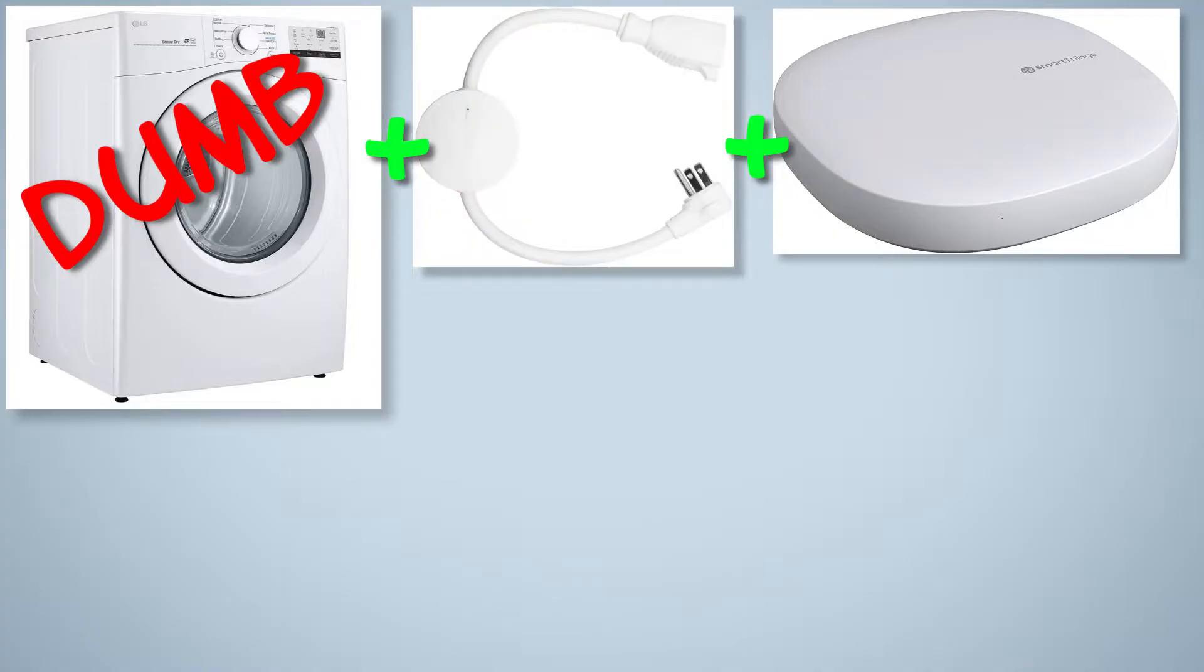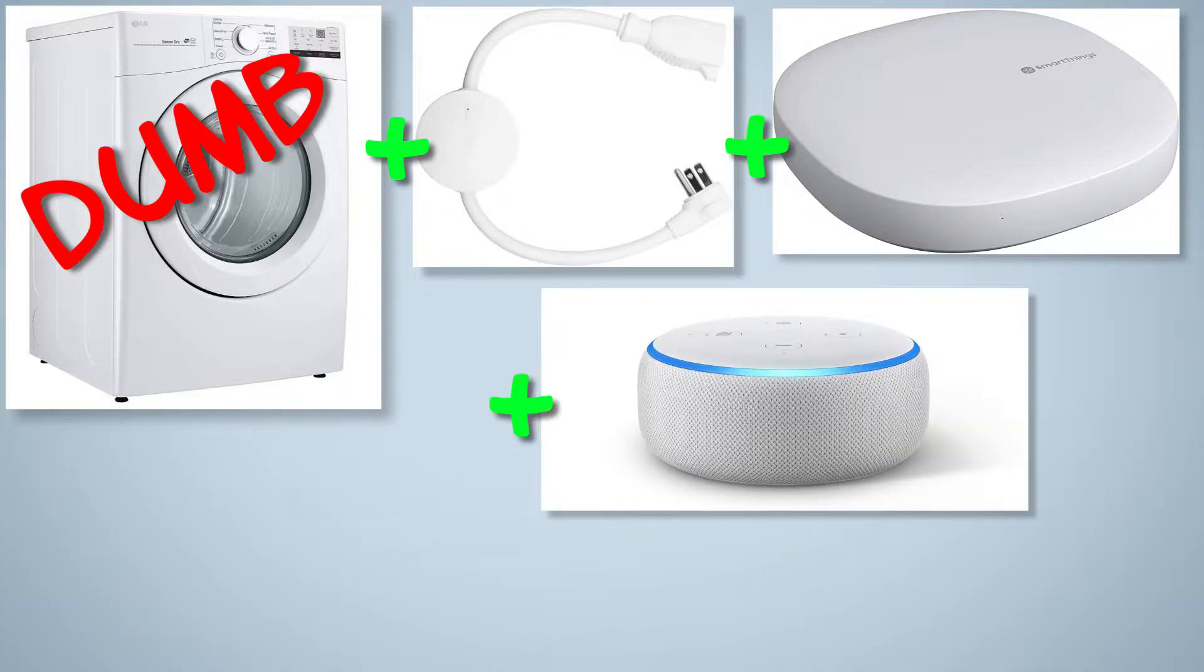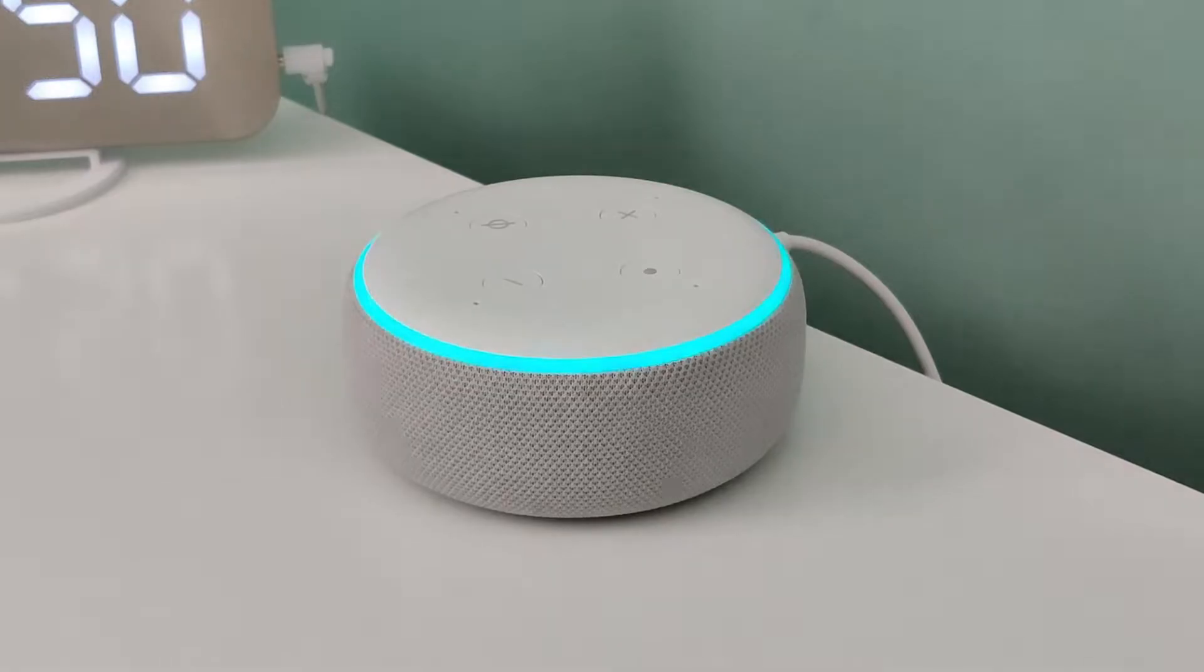As a bonus, SmartThings can then trigger a custom Amazon Alexa routine that will play an audio alert on an Amazon Echo device. The dryer has stopped.